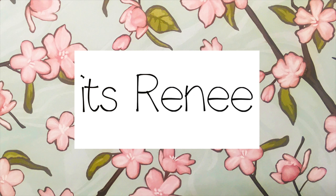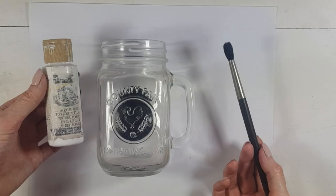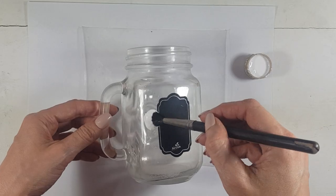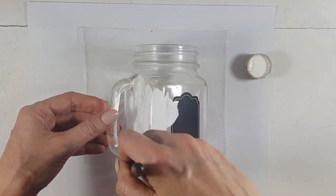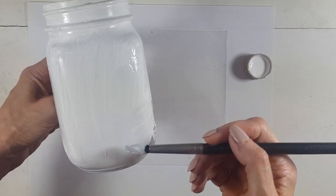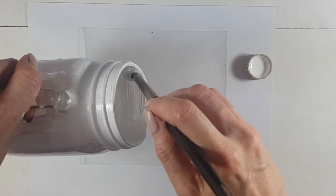I'm going to be using this mason jar, my white acrylic paint and my brush, and I'm just going to be covering the whole thing and a bit of inside as well, just the bits that you can see.